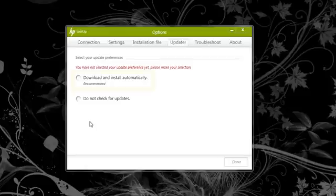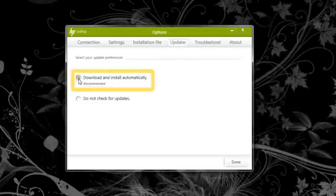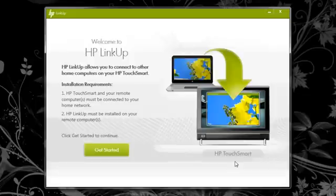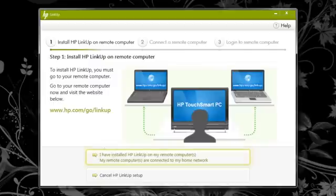HP recommends that you check the Download and Install Automatically option so you can receive the latest enhancements for this application. Tap Get Started. Tap, I have installed HP LinkUp on my remote computers.